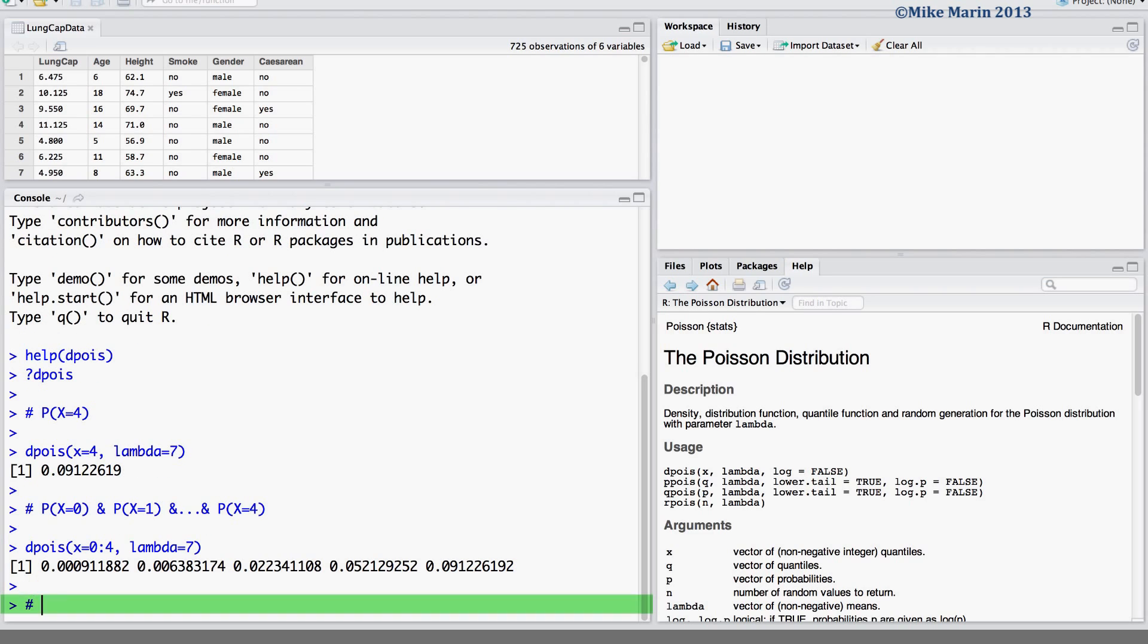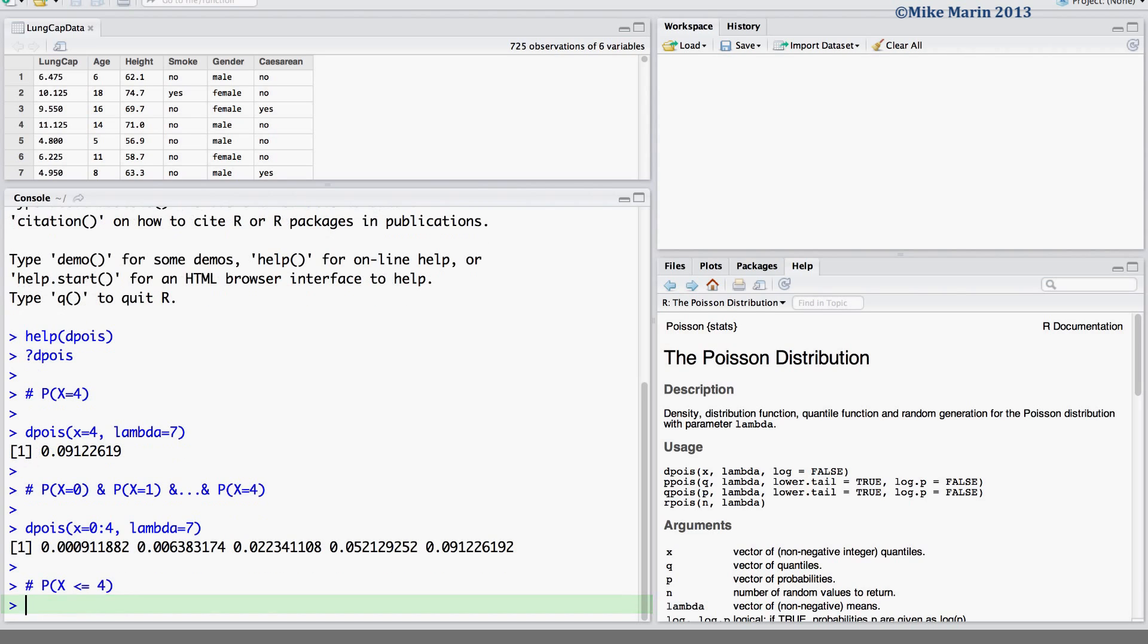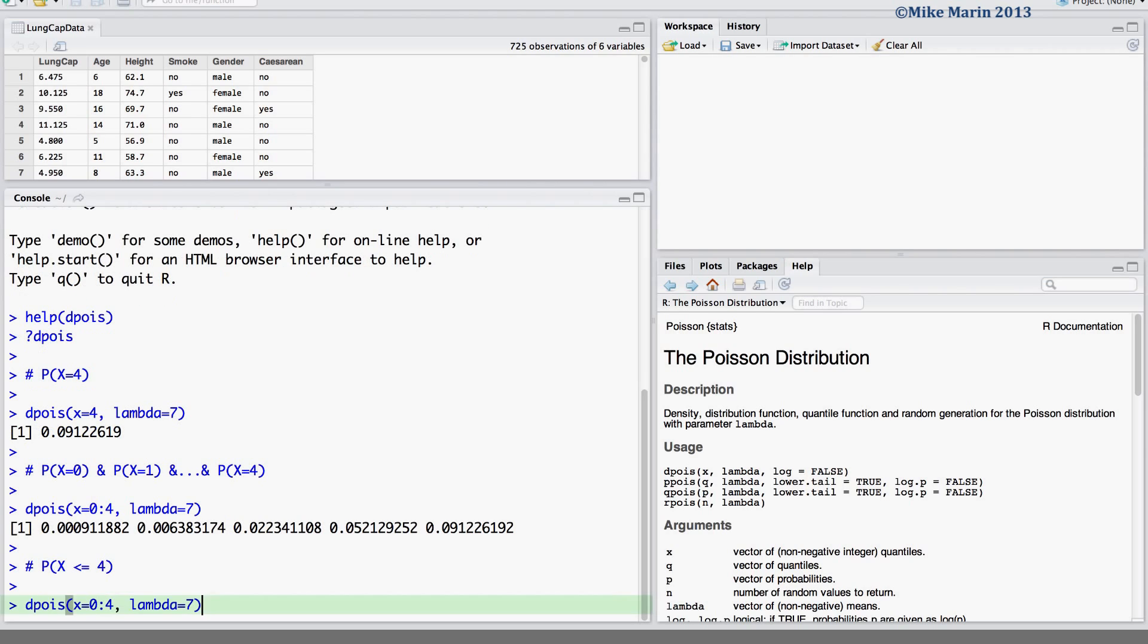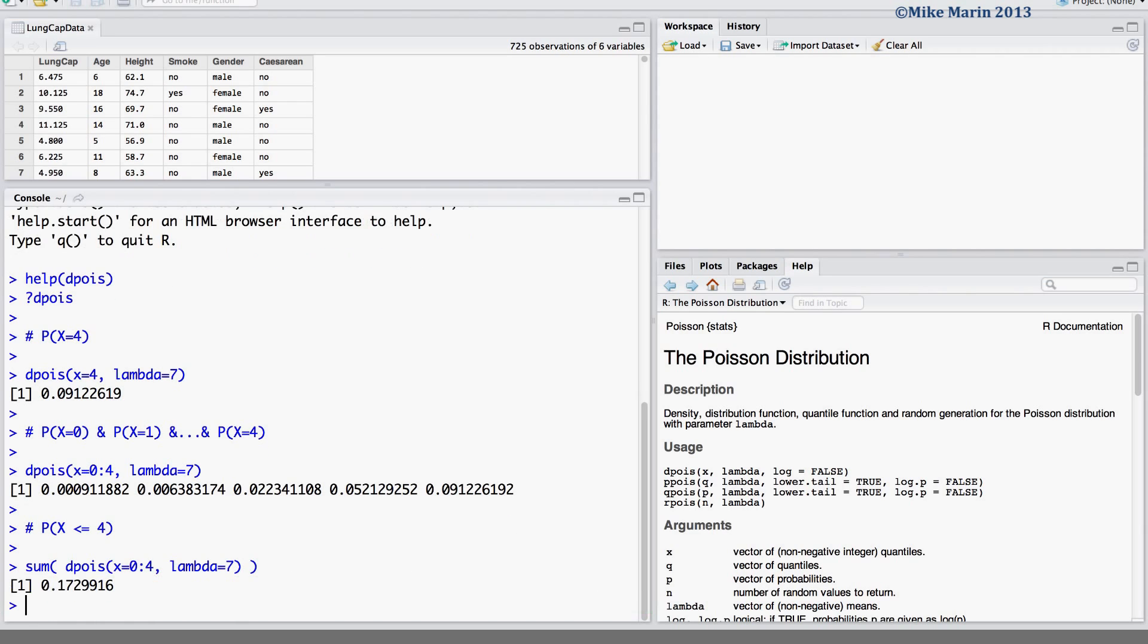We may also like to find the probability that x is less than or equal to 4. This can be found in a few ways. The first would be to sum up all of those probabilities that we just calculated. We can do this by hand or we can make use of the sum command in R to sum up all of these probabilities.